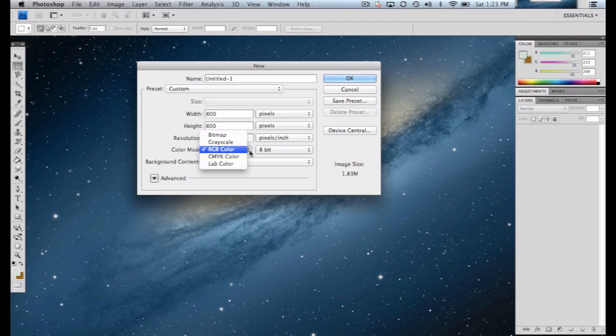And if we were to set it in any of the others, we might not be able to do as much. And one that frequently gets selected, whether by accident or by default, is grayscale, which doesn't allow you to do anything other than black, white, and shades of gray. So the third important thing when creating a new canvas here is that your color mode is in RGB.